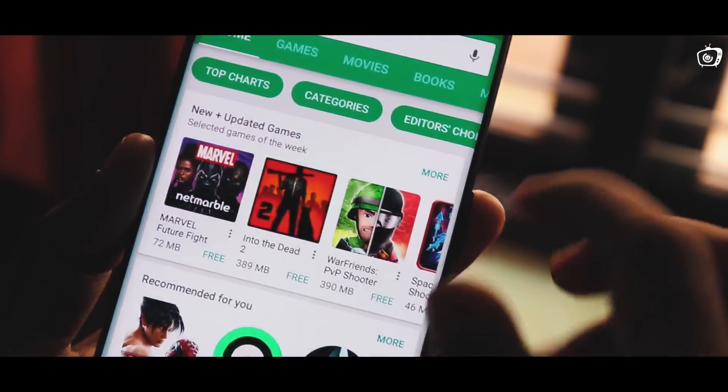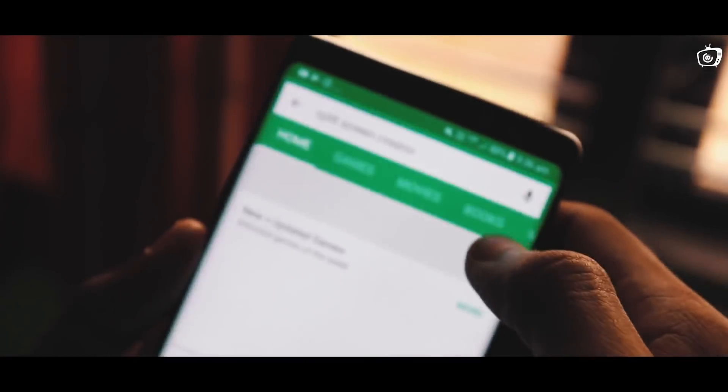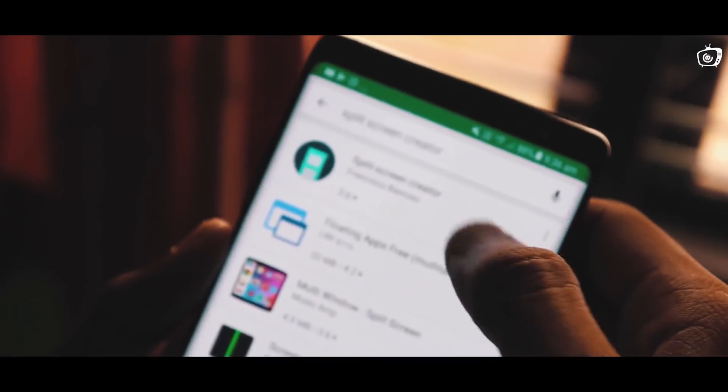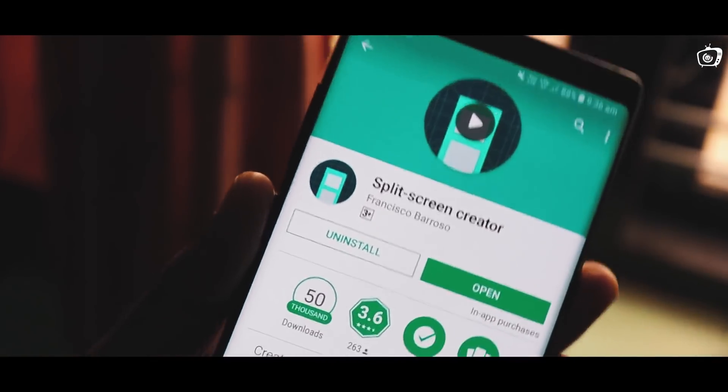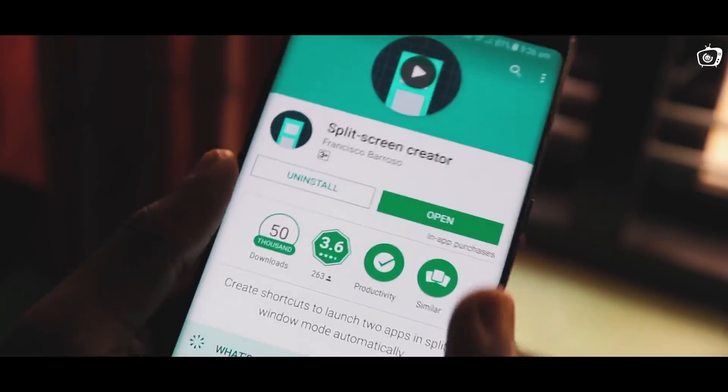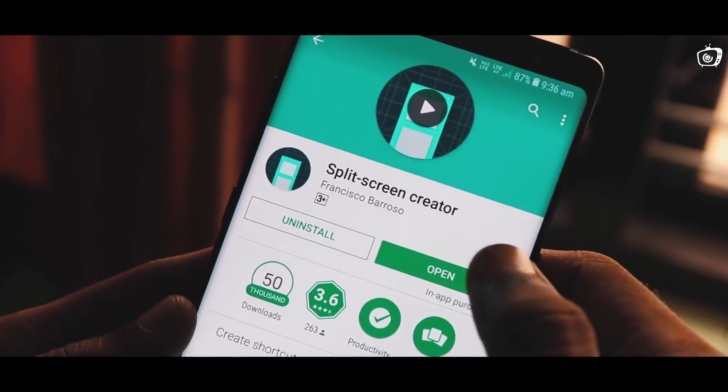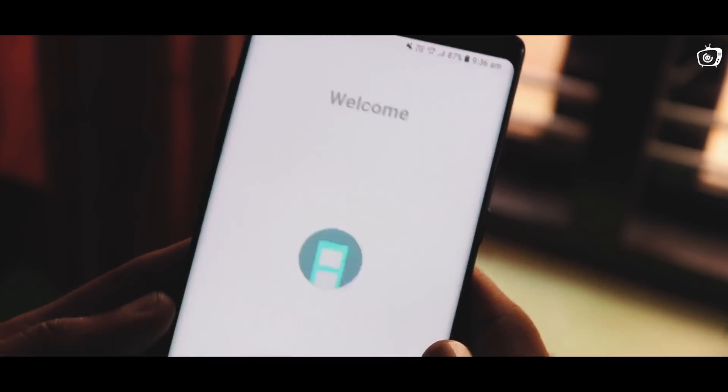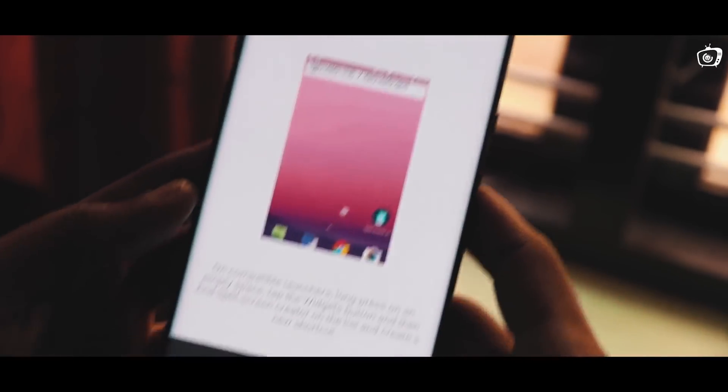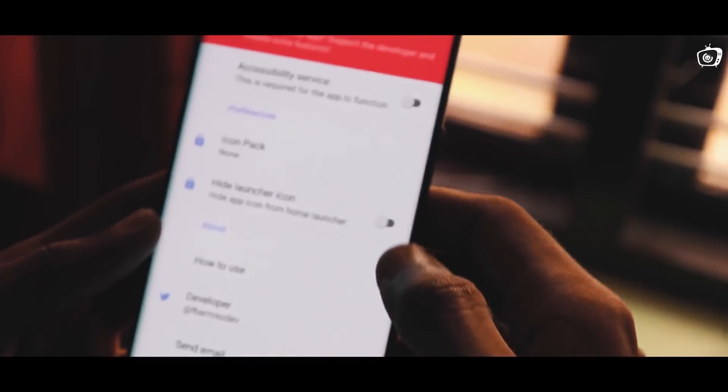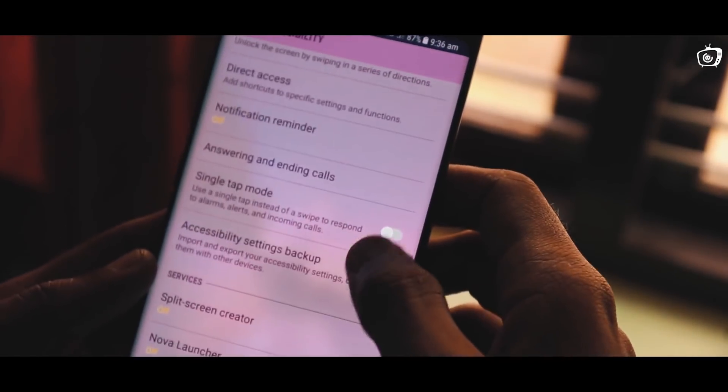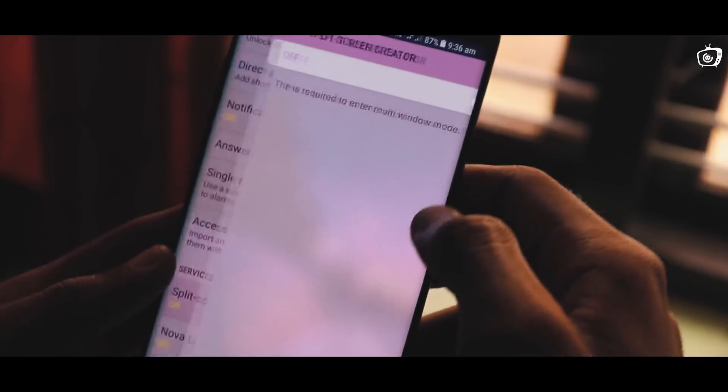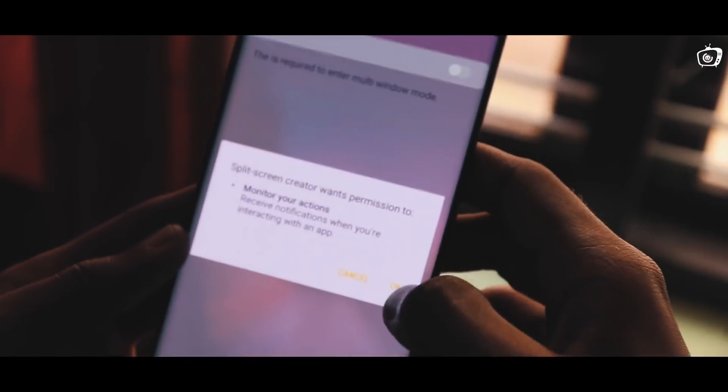You can open the application. This is an easy application. You can download it, but it needs to operate with accessibility permission. You can enable the accessibility permission.